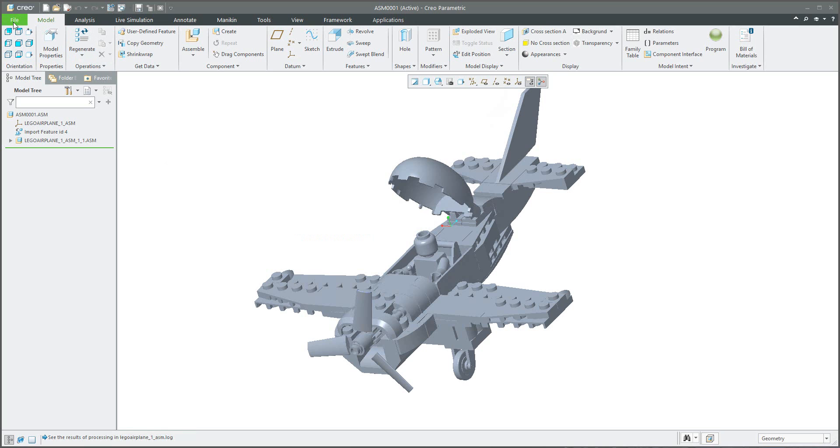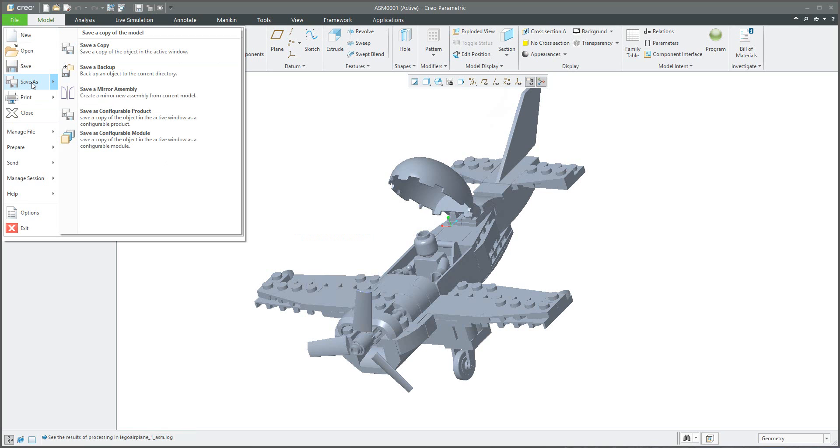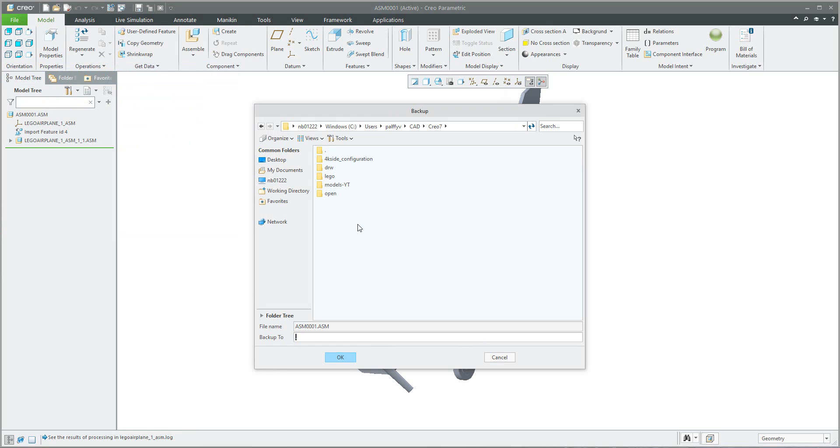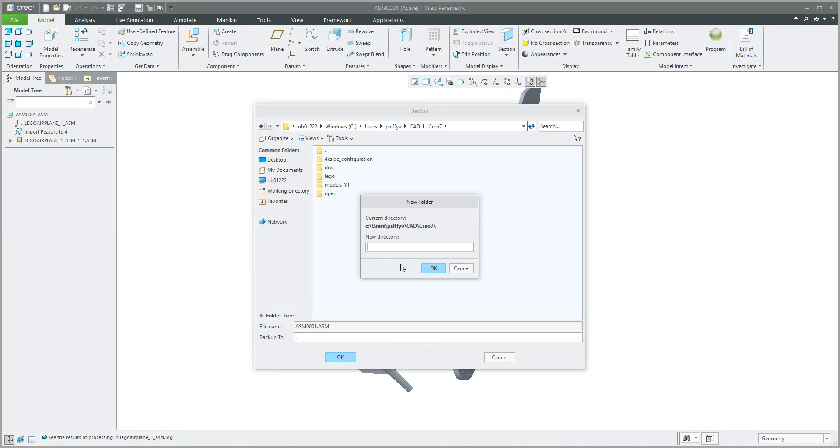Because you can use the functionality file, save us, and save a backup. And if you select, you can specify your custom folder, Lego 2 for example, and confirm okay.